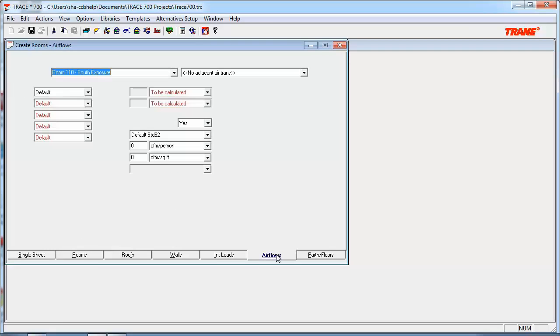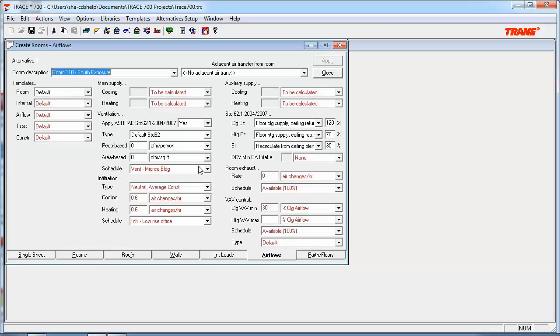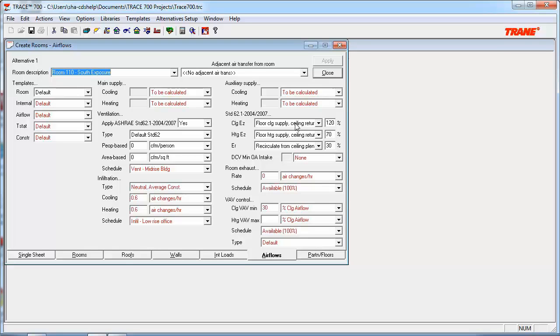Moving on to the Airflows tab, and if you're applying 62.1, this is where you can input the zone distribution effectiveness of the supply. For a UFAD system, you would want to select Floor Cooling Supply and Ceiling Return, and obviously you'd want to do the same for the heating portion as well. This changes the ventilation effectiveness since supply air is delivered at the occupant's feet, which may lower or increase the overall total ventilation rate depending on which mode you're in of cooling or heating.